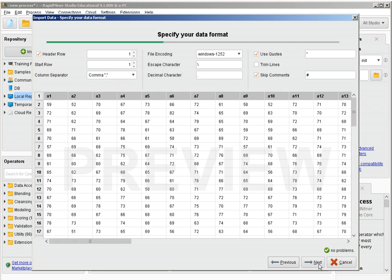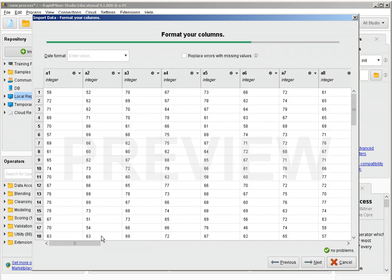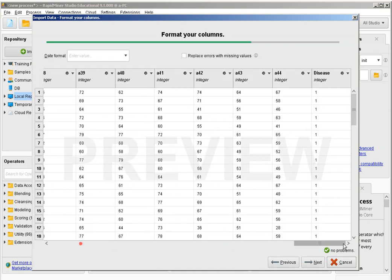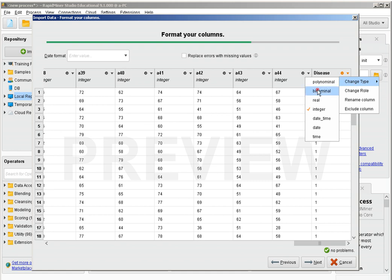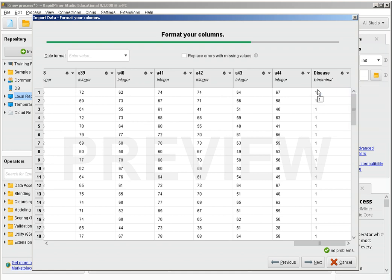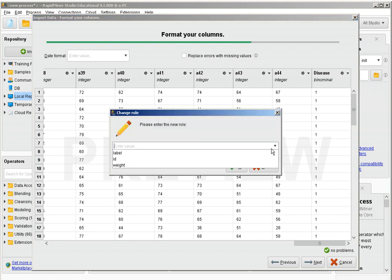We have imported a CSV version of this dataset. In the second step of importing, we need to move to the last feature. We see that we have 44 numeric features and the last one is whether the patient has some condition or not. It is being recognized as integer but it is really a binomial feature — it can only take one or zero. We are also going to change the role because this is the label, the class, and what we would like to be able to predict.